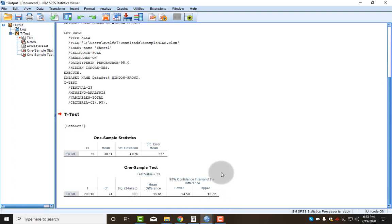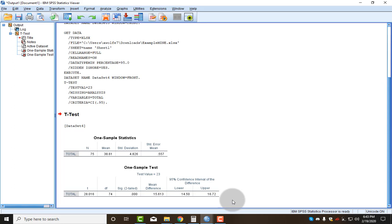I also have confidence intervals, and we'll be covering confidence intervals later. At this point, I could ask you a lot of questions. I could ask you for the t, or the degrees of freedom. I could ask you if this is a statistically significant result. Is this sample different than the average, and if so, how are they different?